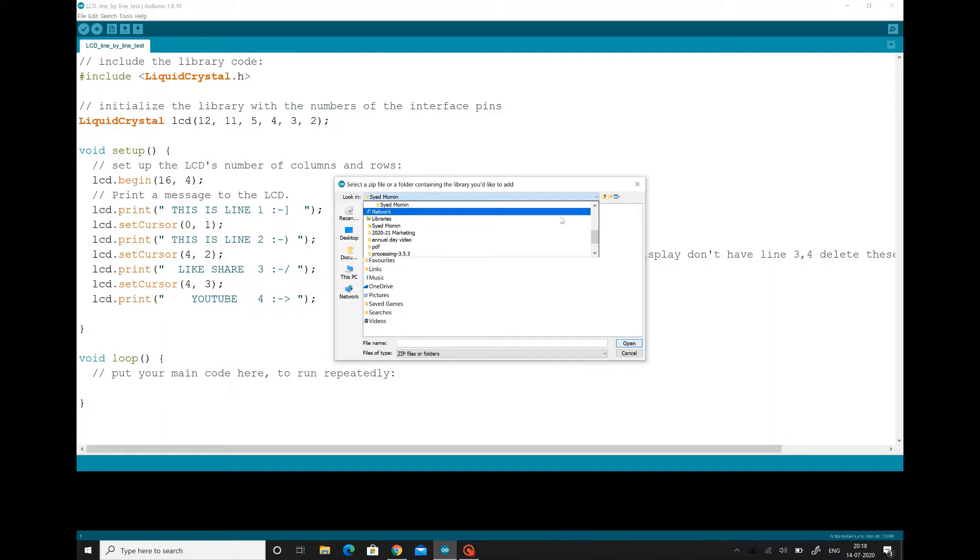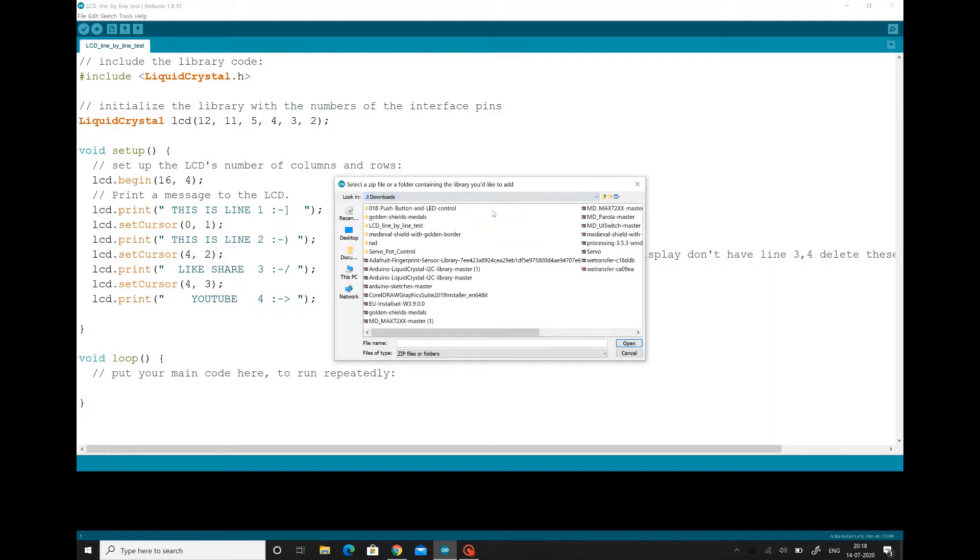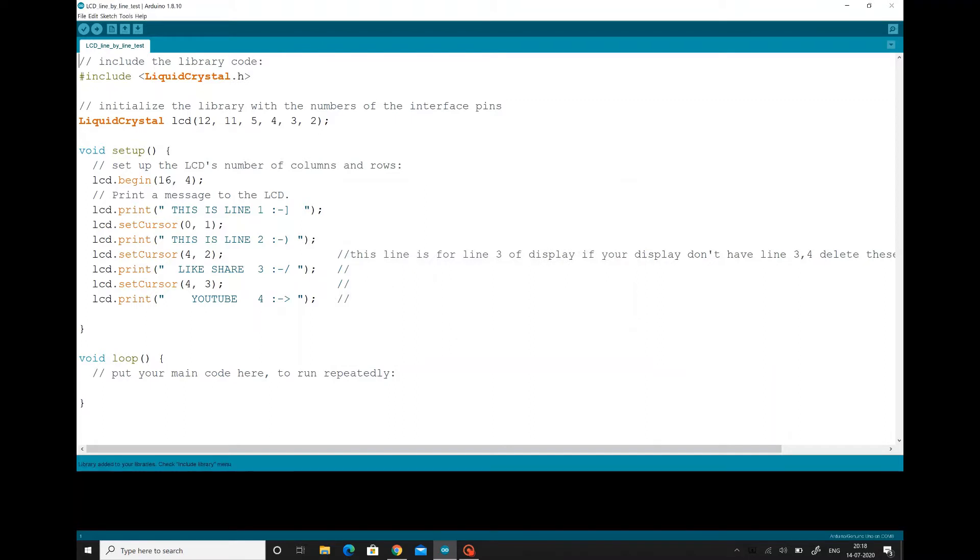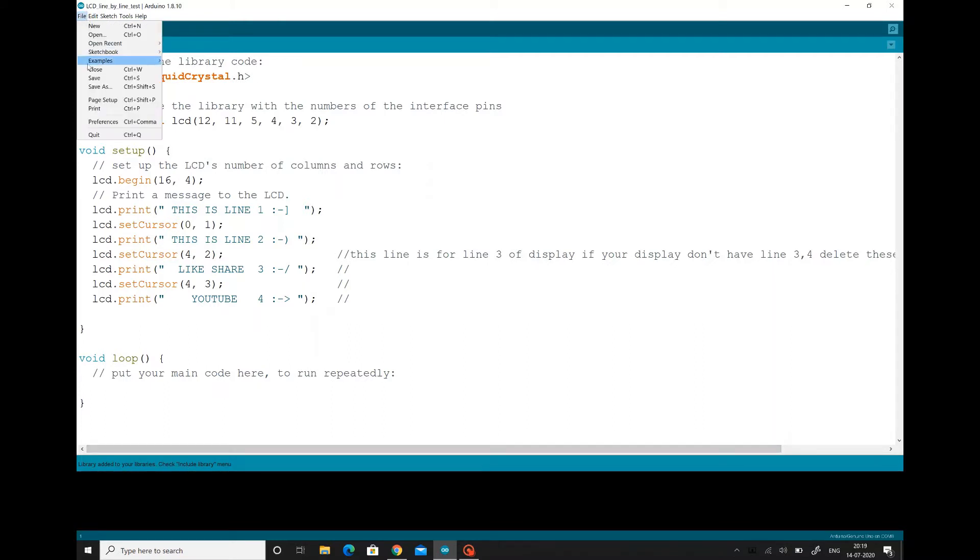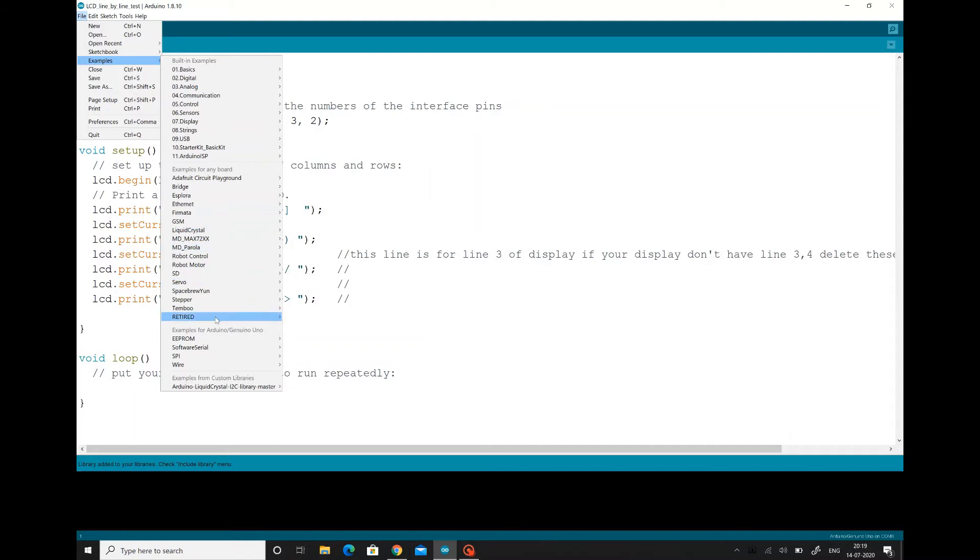Here you have to find where you have downloaded it. So go to downloads. If you open downloads, you can see here Arduino liquidcrystal library is there. You can see here library added to your libraries. Now you click to file, go to examples. You can see liquidcrystal and there's a new one here, Arduino liquidcrystal_i2c library master. Hence, this is very easy to add it in the existing Arduino software.